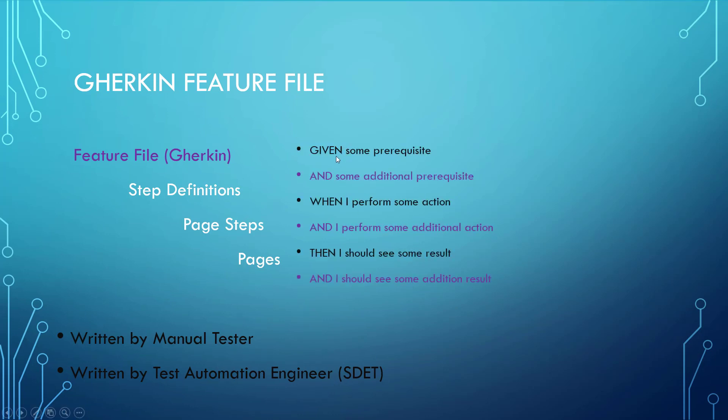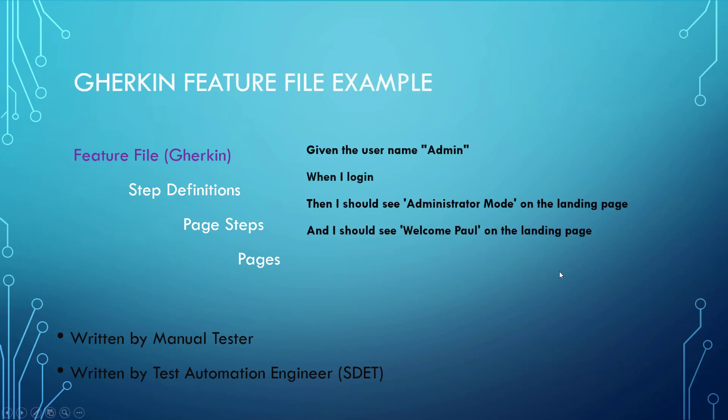The word and is just replicating whatever came before. So if we said given some prerequisite, the and would be adding some additional prerequisite. The when by performing action could be followed by another action, and then I should see some result, and I should see some additional result means that we are replicating what came before.